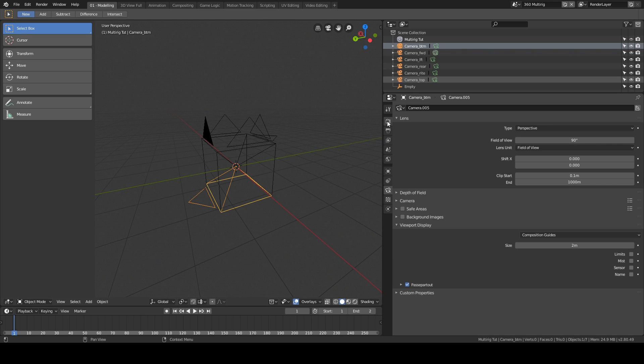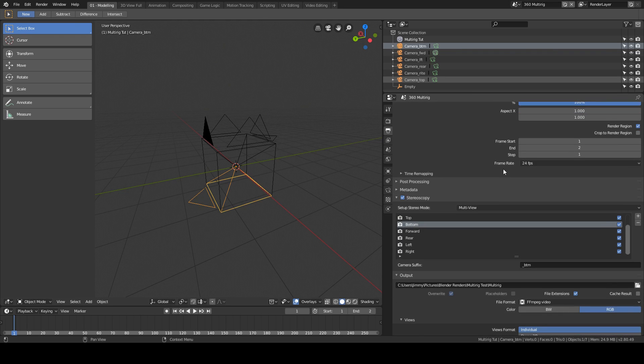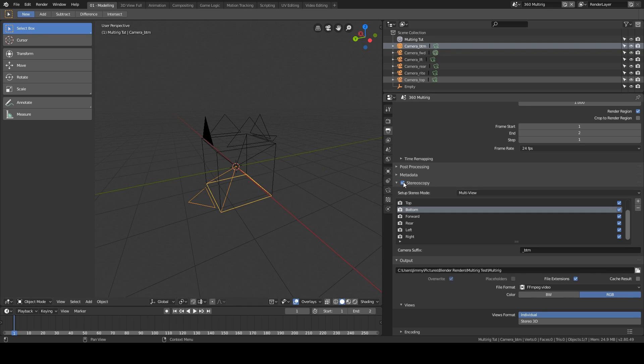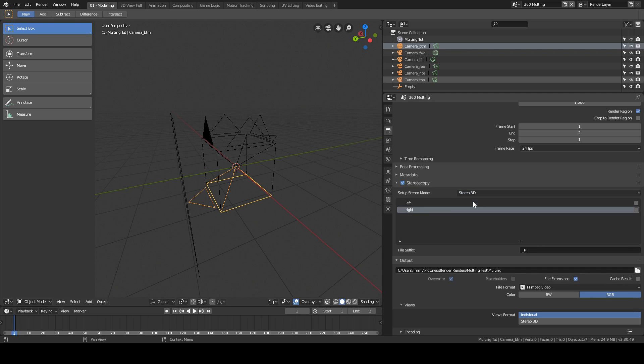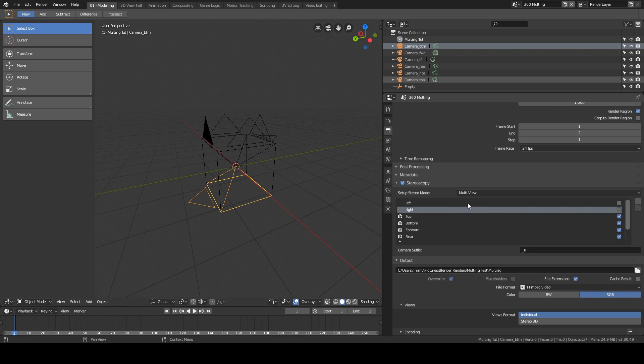The really important thing I need to show you here is in this tab. Okay, so the first thing is you need to check stereoscopy. And it will by default be set to stereo 3D. You want to click on multi-view, and by default left and right will be checked. You want to uncheck them. I don't think they can be removed, so I just uncheck them and leave them be.